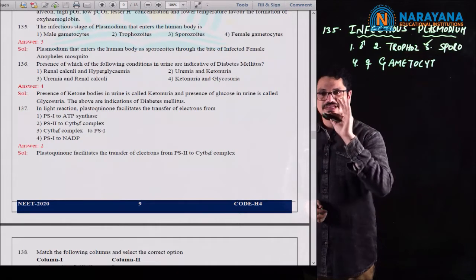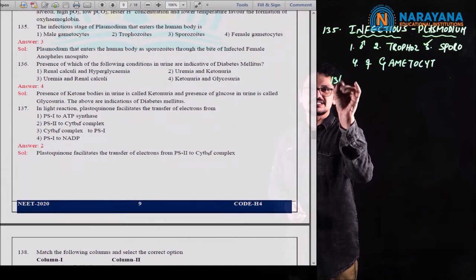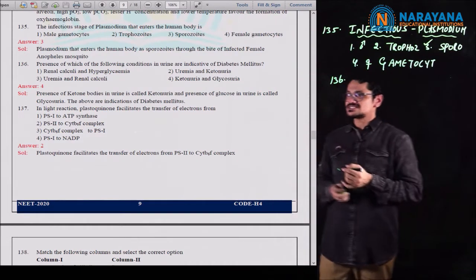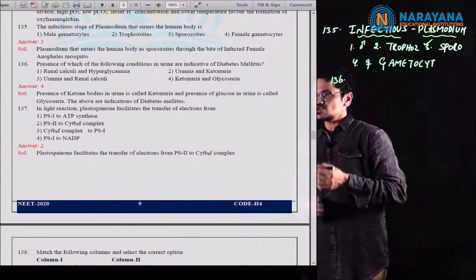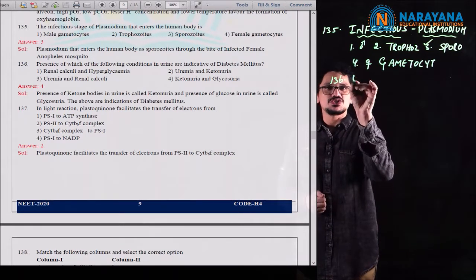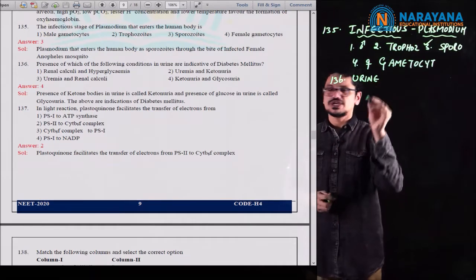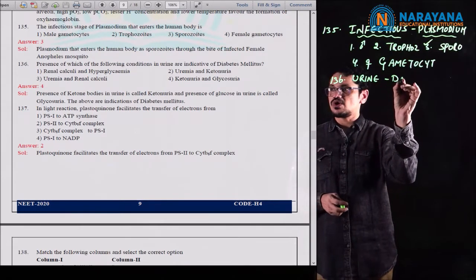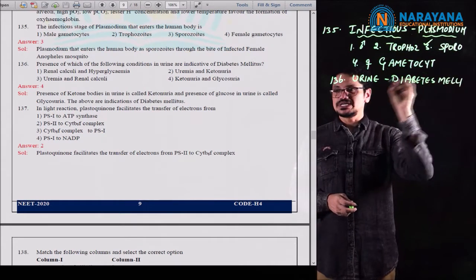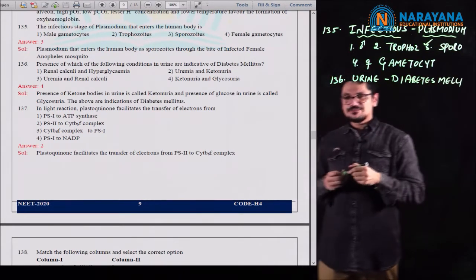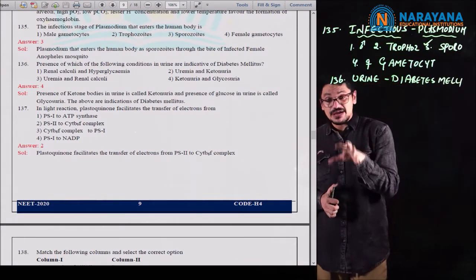The correct answer is the third option — sporozoites — with reference to question 135. Let us move to the next question, 136, which is from disorders. The presence of which of the following conditions in the urine indicates diabetes mellitus? There are two types of diabetes: diabetes mellitus and diabetes insipidus.